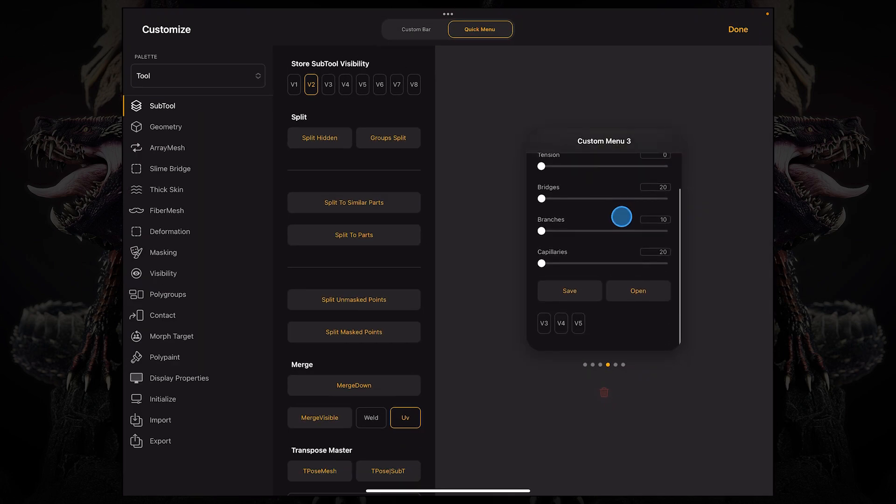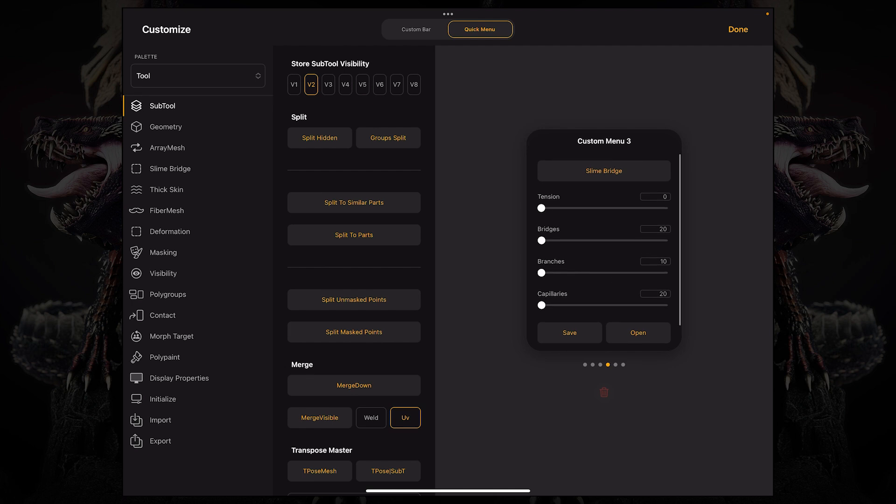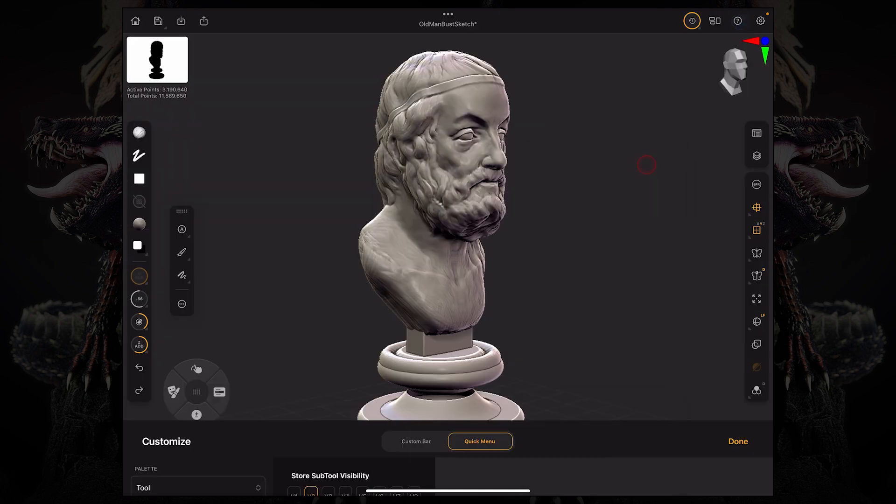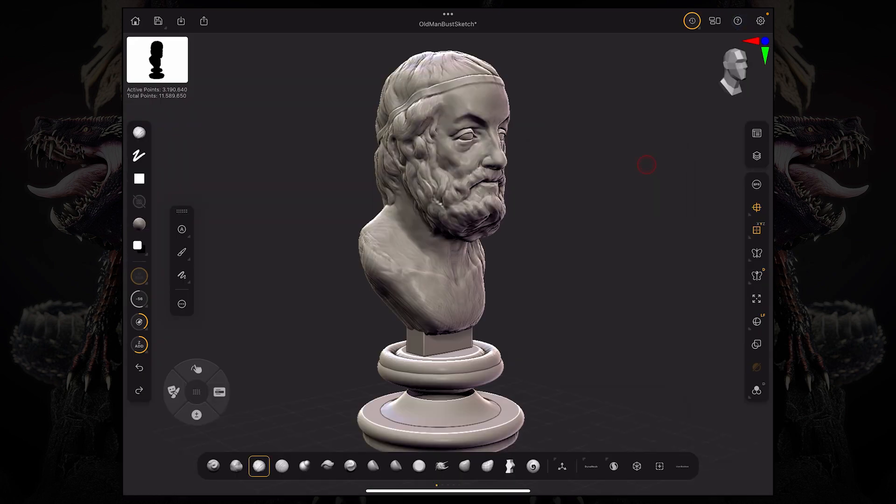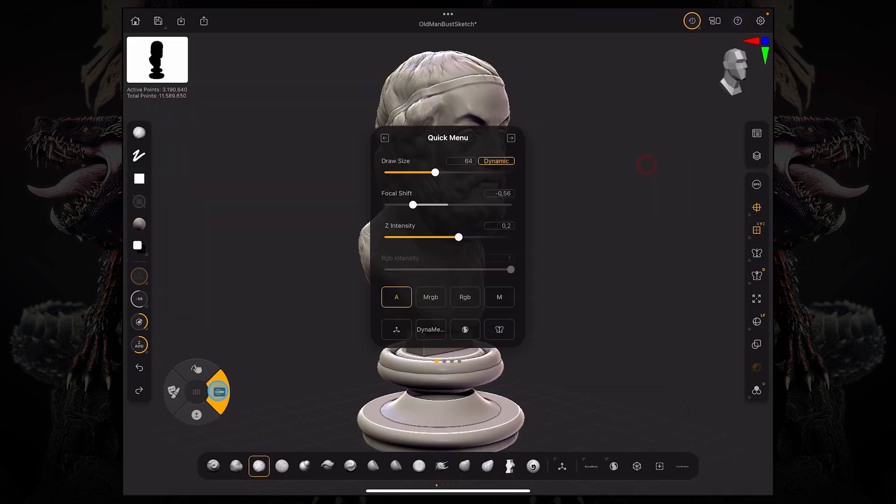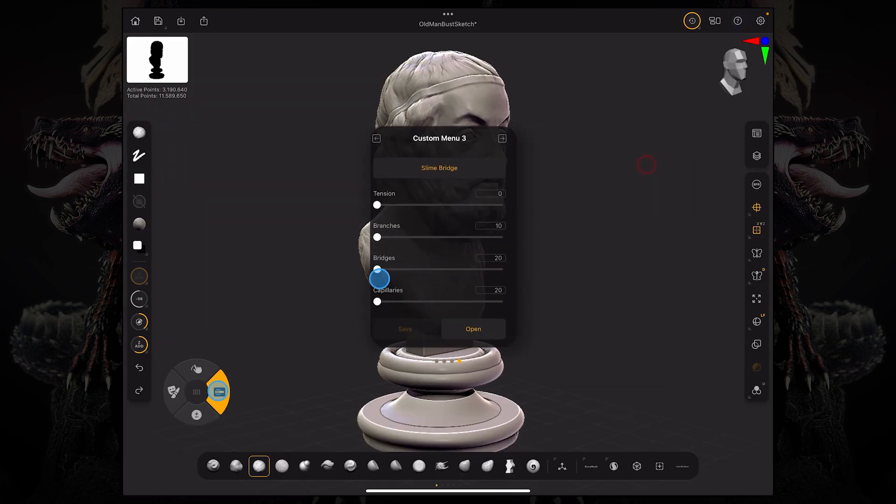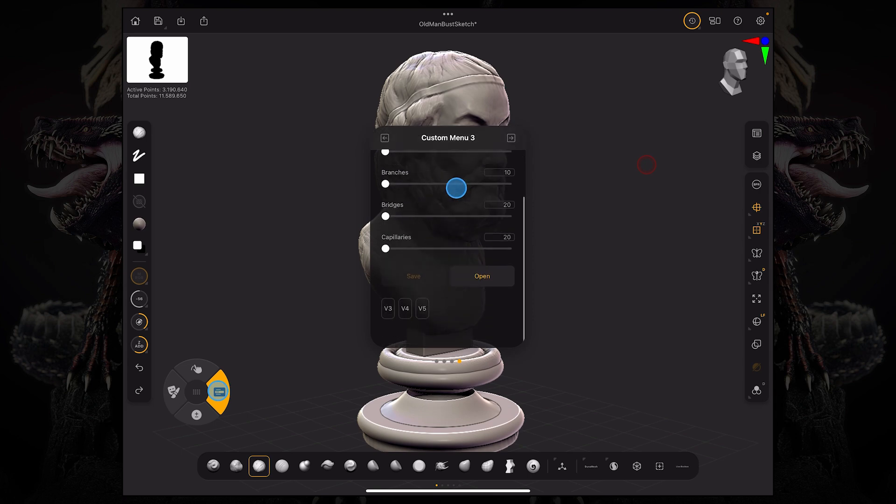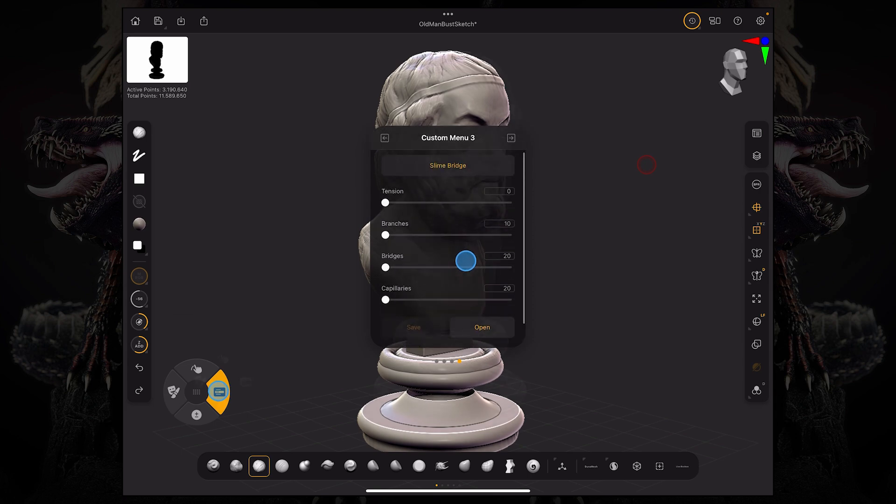And obviously I can still tap and hold and reorganize this on my custom menu. And now if I click done and I click my right button on the modifier wheel, I have access to that custom menu over here.